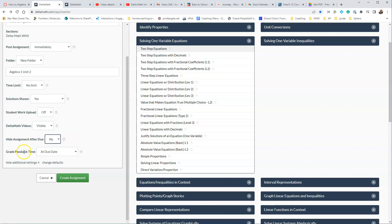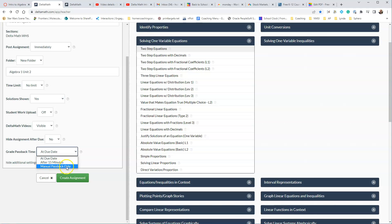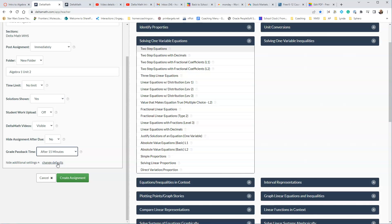The Grade Passback Time. So if you leave it at the due date, and we made the due date at midnight tonight, it will not enter the scores into Canvas until that time. You can choose At Due Date, After 15 Minutes, or Manual Passback Only, which means that you have to sync it with Canvas. So I'm going to just choose After 15 Minutes.